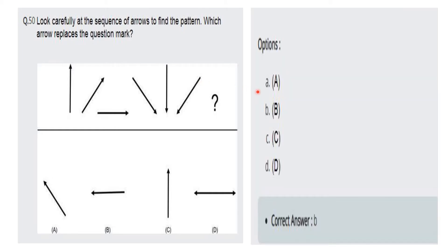The options are A, B, C, D — and the answer is option B.